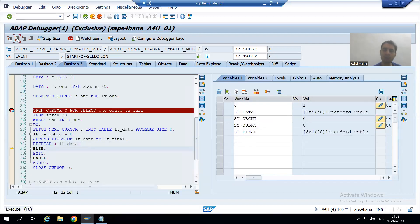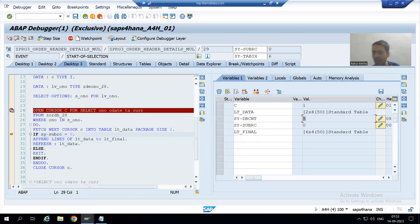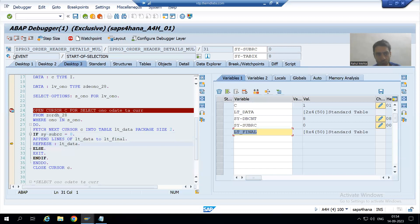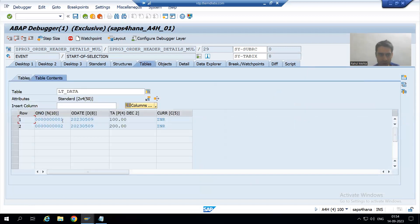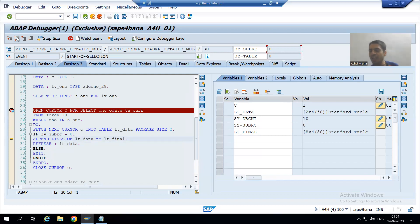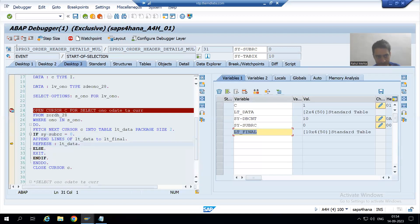The do loop goes for the fourth iteration. Again it fetches, and we have two more new records — order numbers 9 and 10. The value of sy-dbcnt is now 8. We append to lt_final, which now has 8 records. The do loop continues for the fifth iteration: two new records, order numbers 1 and 2, sy-dbcnt is 10, sy-subrc is 0. We append to the new internal table and now have 10 records in it.